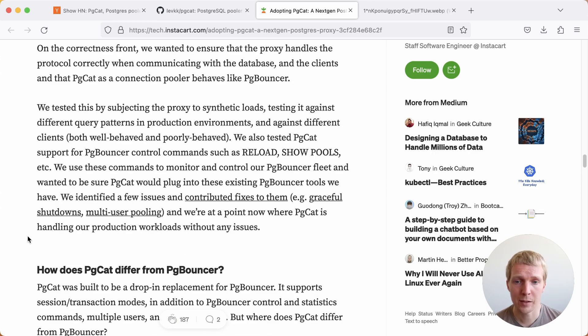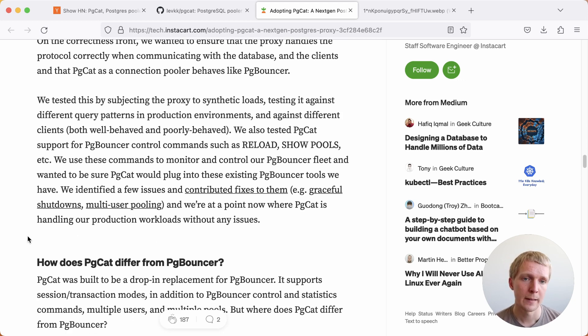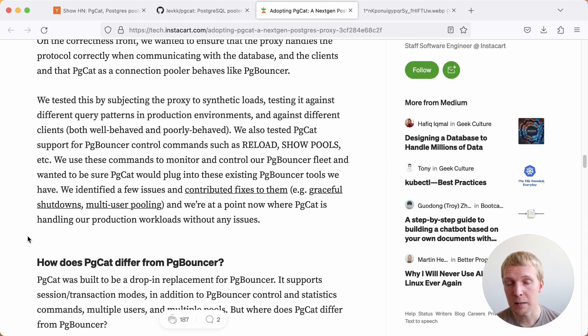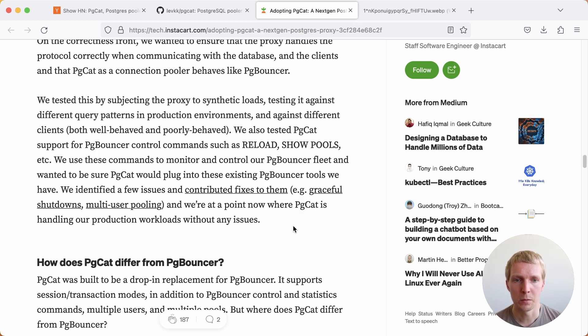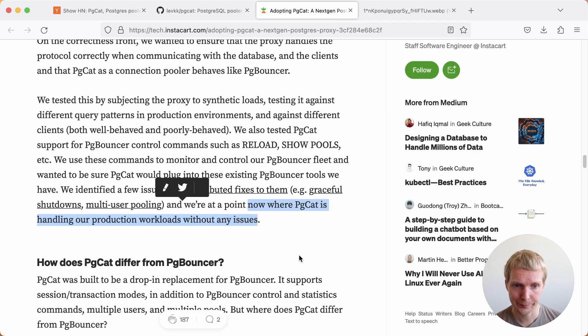They've also done additional tests on correctness, where they've contributed some fixes. They, I think, are the first big production use case for pgcat. And so obviously a lot of things were not in place yet, but are now in place. And so the good news is that they're now on a point where pgcat can handle their production workloads without issues.